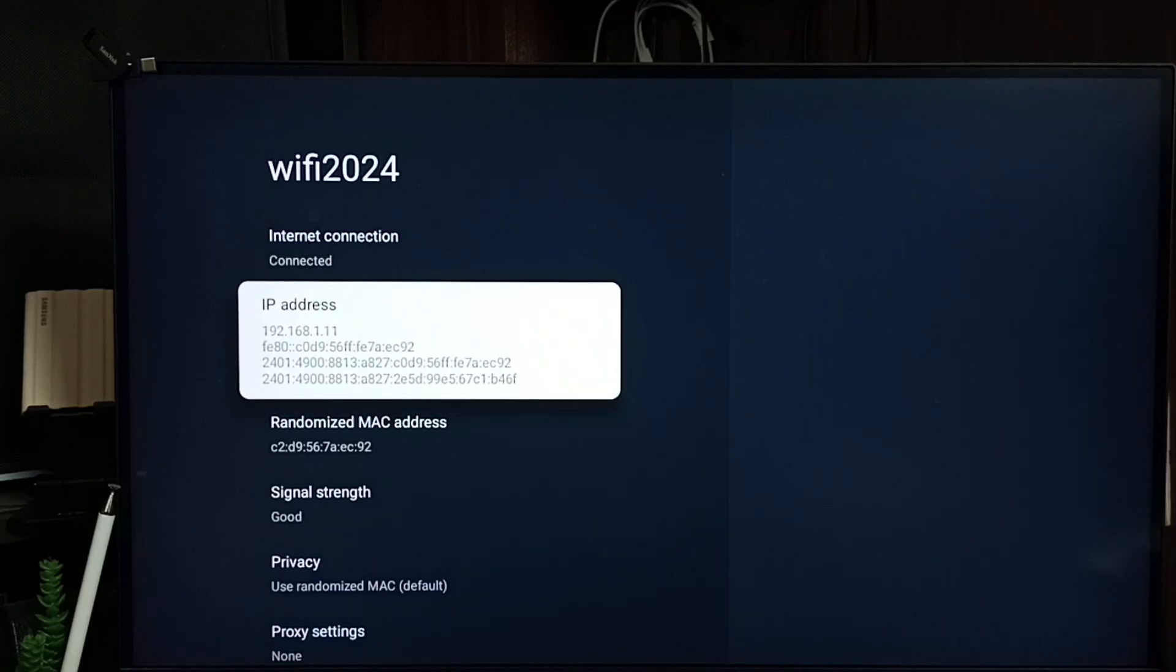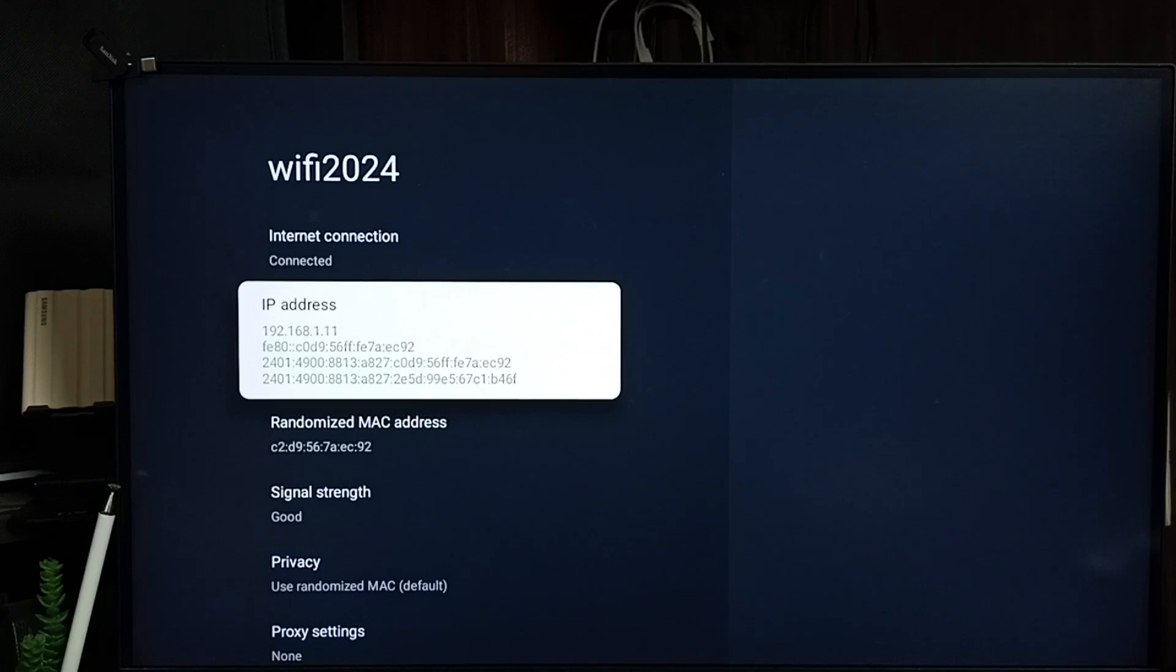So this way we can change IP address. This way we can set a static IP address. You can try this. I hope you have enjoyed this video. Please subscribe to this channel, please like and share the video.